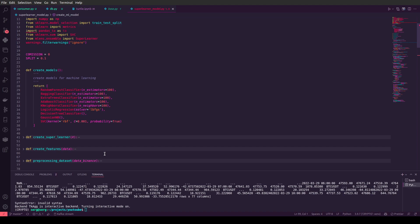This is a very big job to do some quantitative research. We need a team to analyze all this data — for example, to test the best parameters for a random forest classifier, find the best estimators, test it on different time series and cryptocurrencies. This is what it takes to find the best approach, and it takes time.